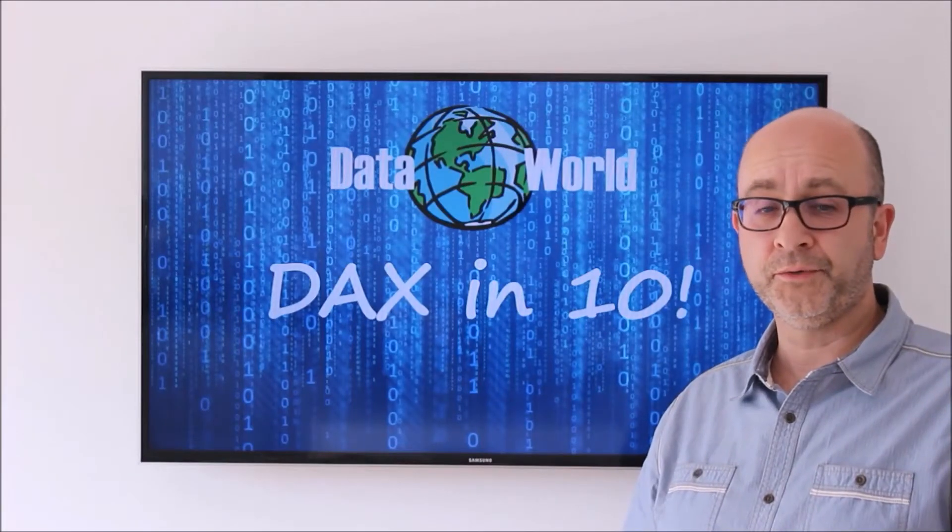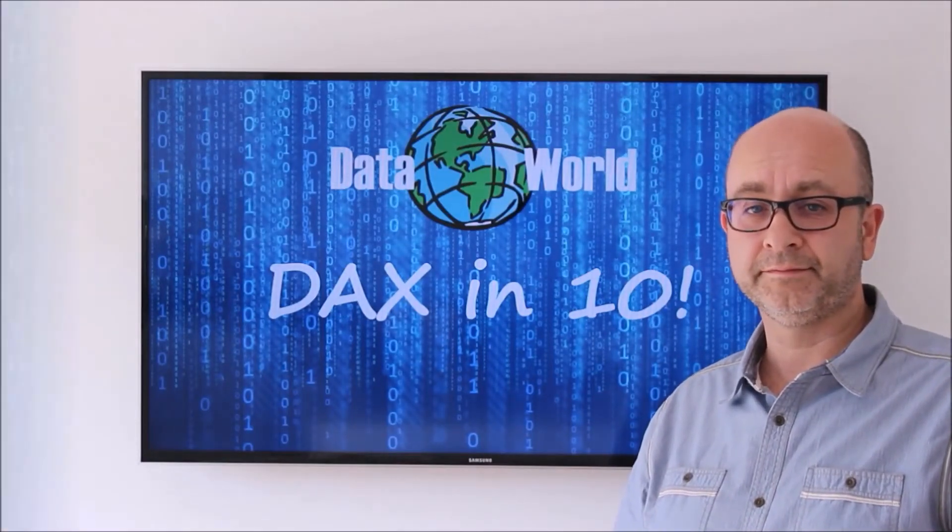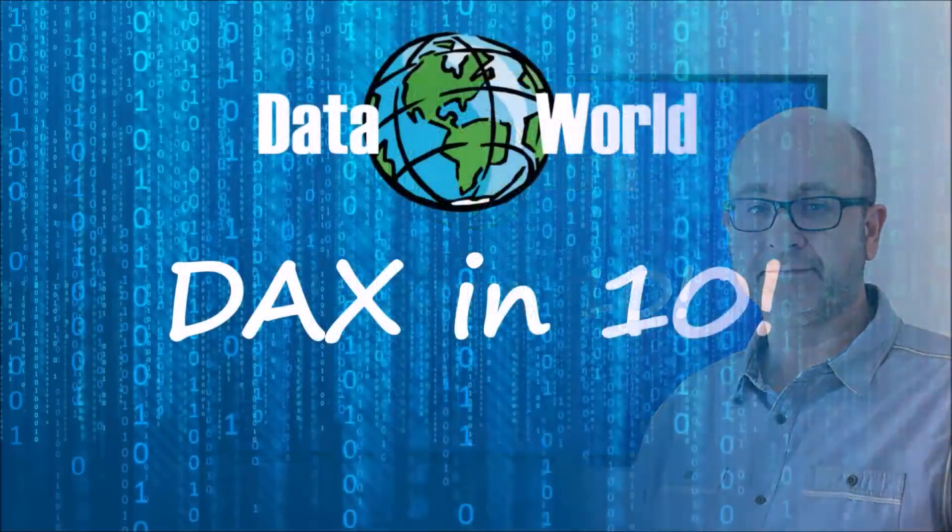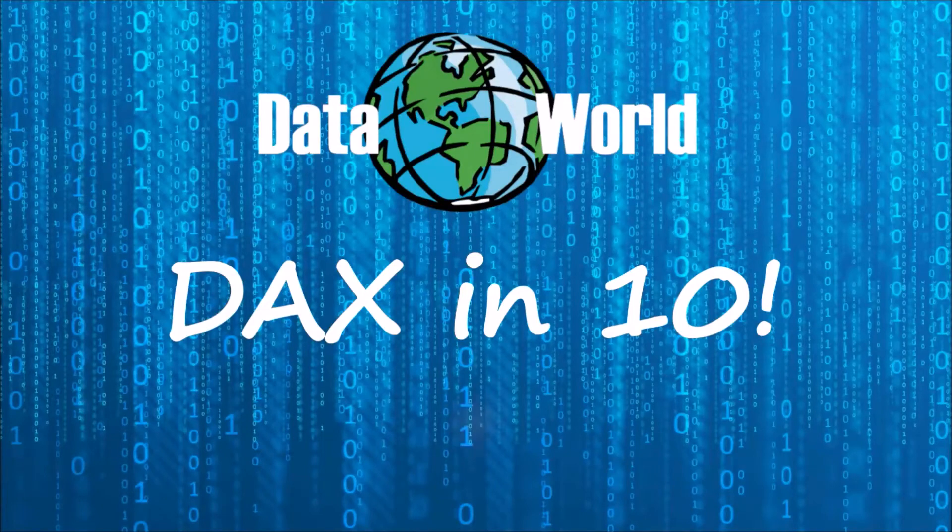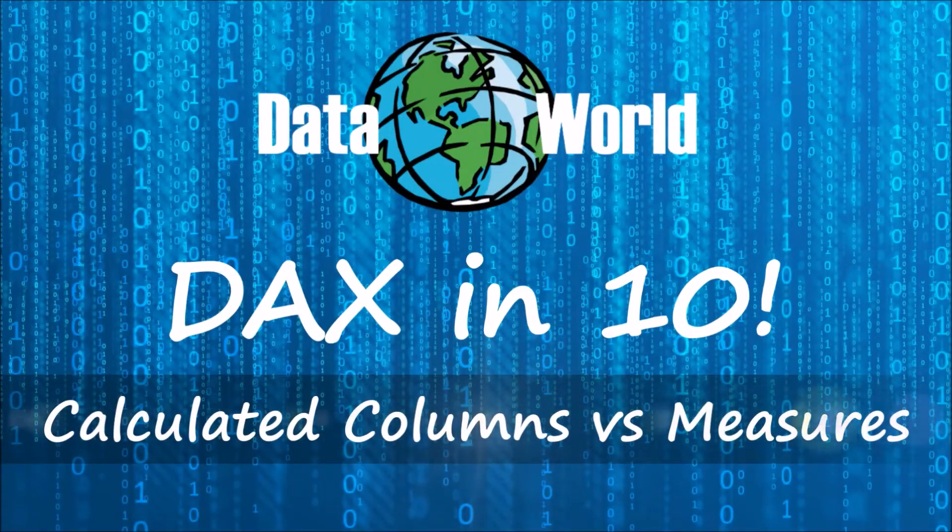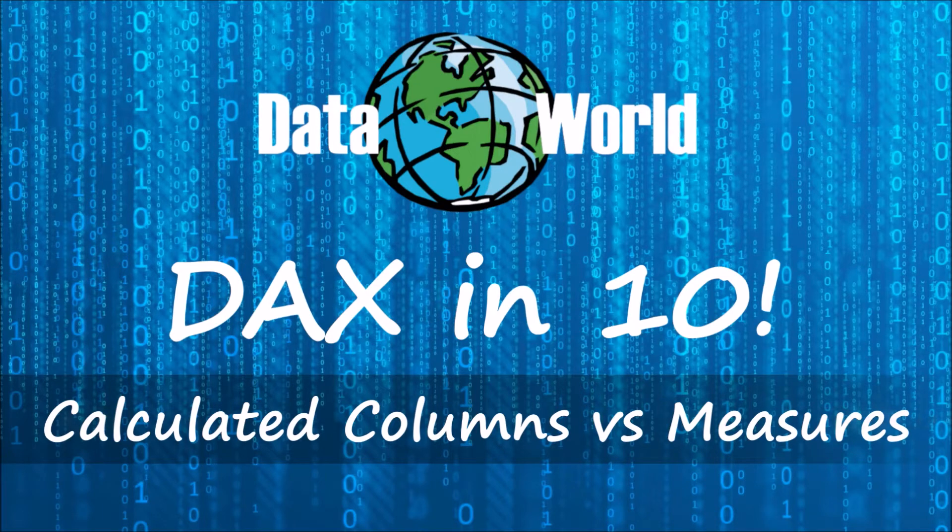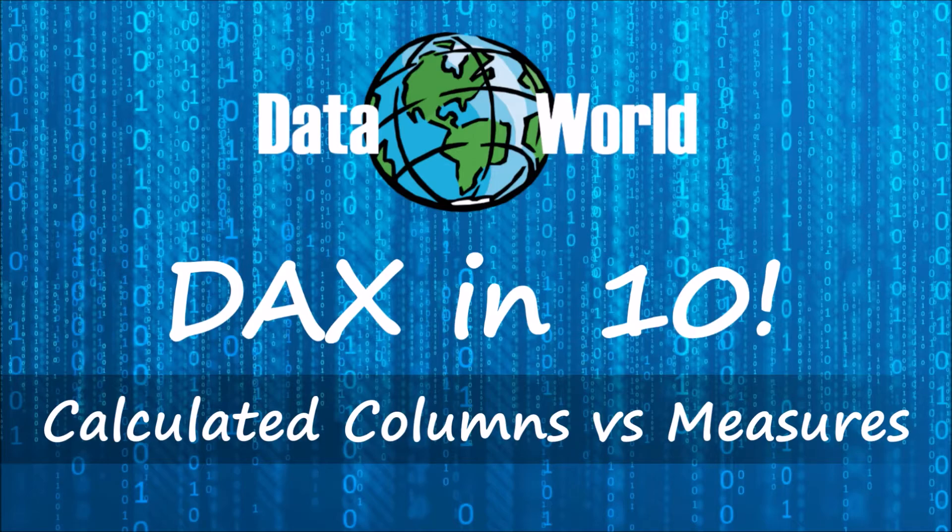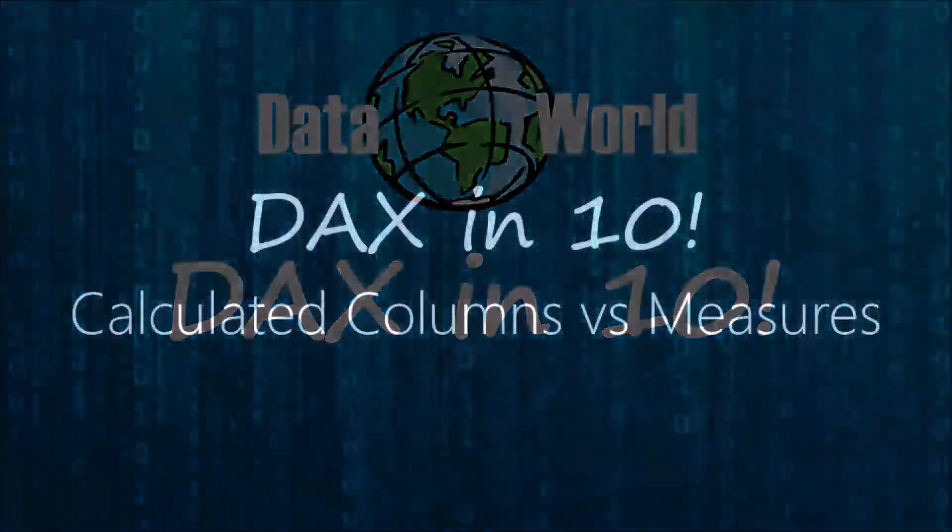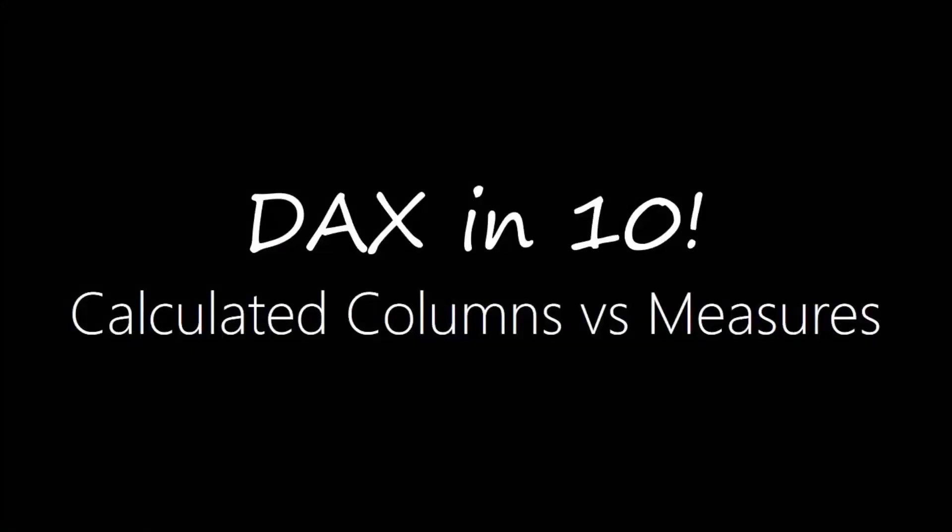Hello and welcome to another episode of DAX in 10. In today's episode we're going to take a look at calculated columns and measures. These are essentially how you surface DAX in your data model and they're so fundamental to learning DAX that I thought we'd cover these off before we start to look at any individual DAX functions.